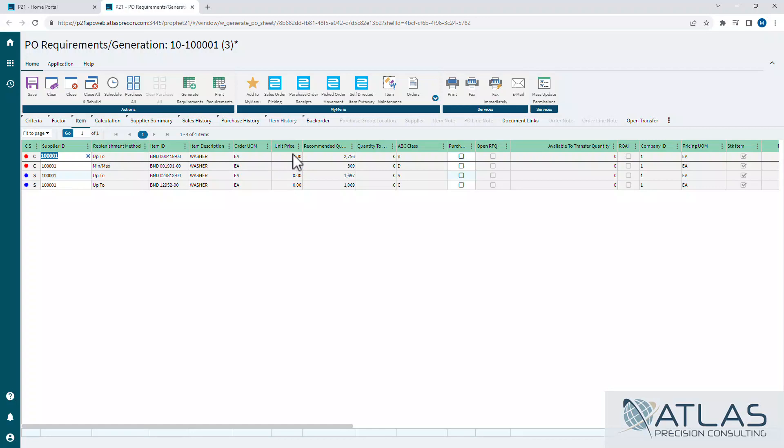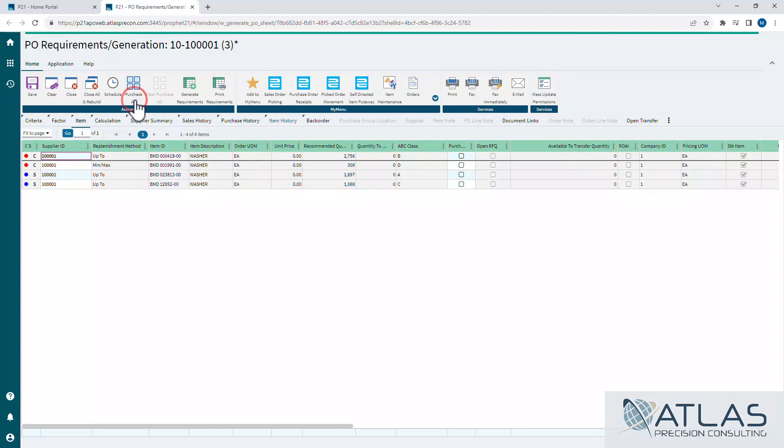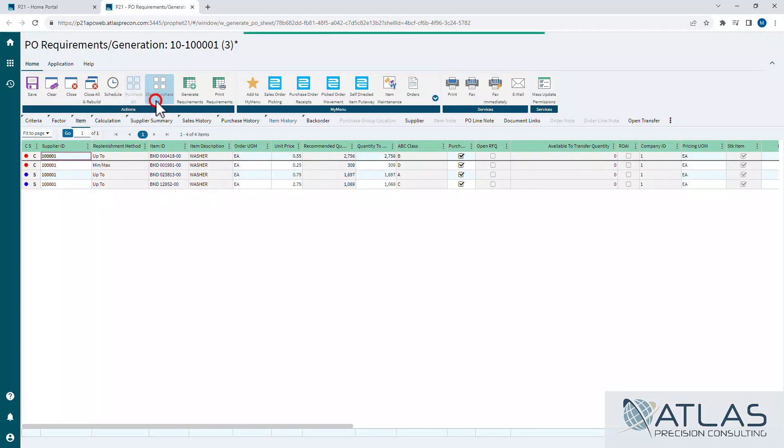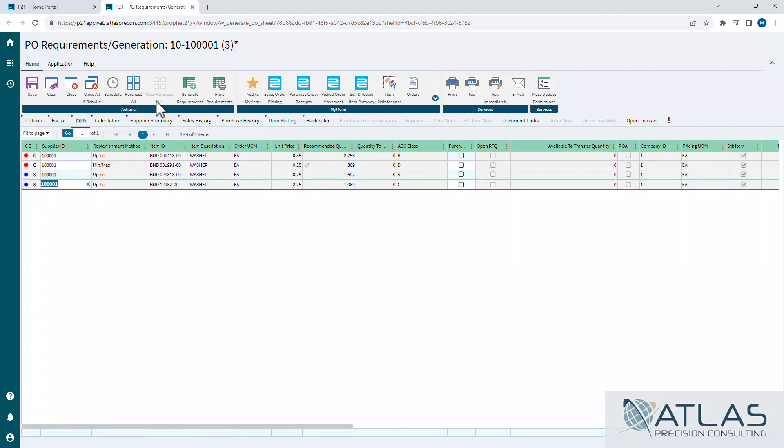Now you'll notice one thing on here, there's no unit price. If you want to see the unit price, it only populates after you select a line. So what I typically do is I hit purchase all and then I hit clear purchase all just so I can have that unit price loaded. It's not a requirement, but I just like having that extra information.